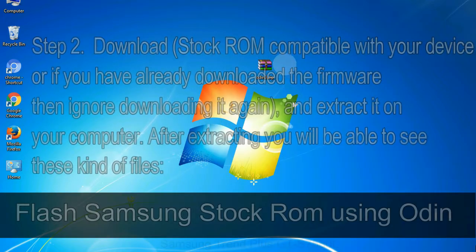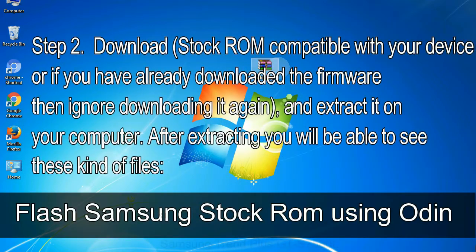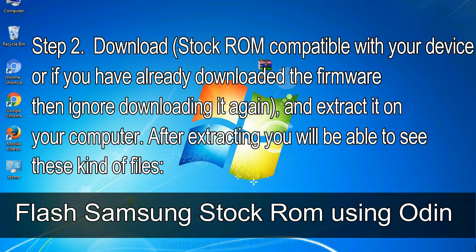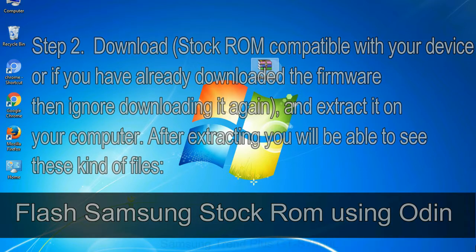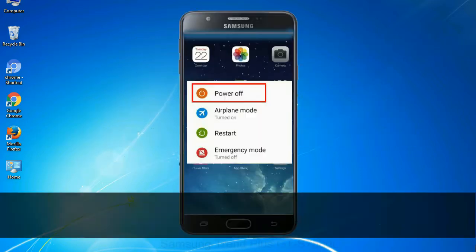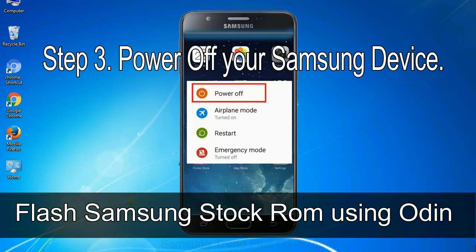Step 2: download stock ROM compatible with your device, or if you have already downloaded the firmware then ignore downloading it again, and extract it on your computer. After extracting you will be able to see these kind of files. Step 3: power off your Samsung device.